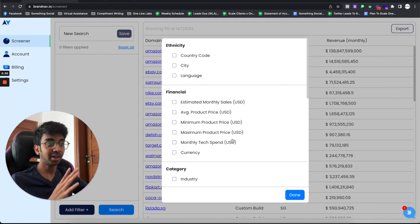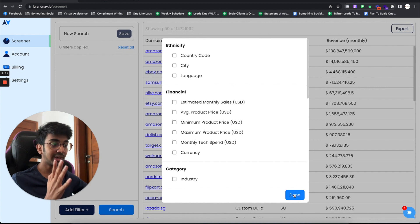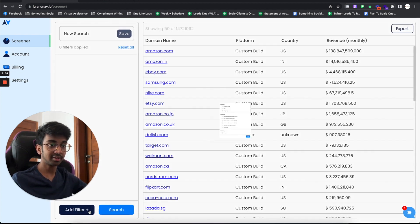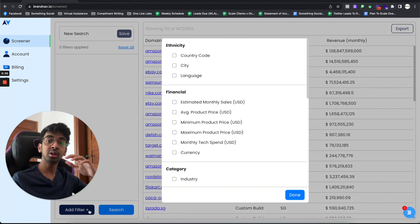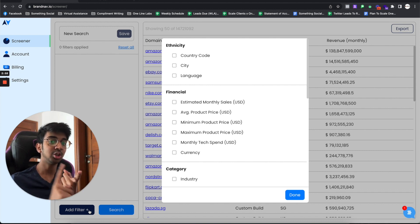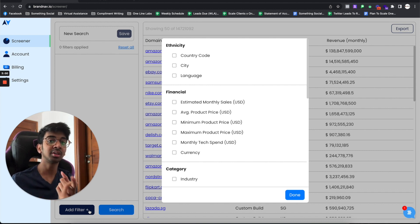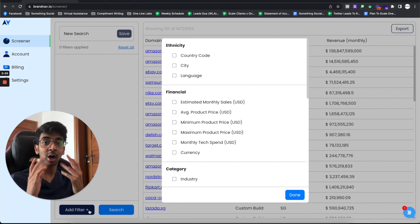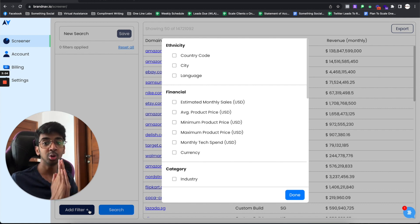So if you click on this right over here, let's say I want Shopify brands in the skincare niche, which have over 10,000 followers, and are based out in the US and the UK. How would I go about doing this from Brandnav?